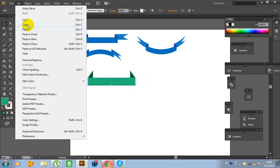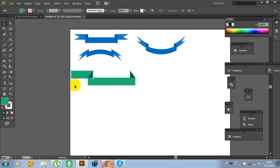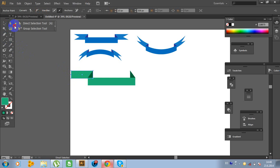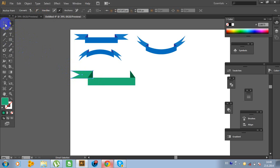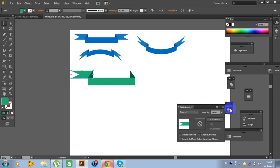Now click on this object, Edit, Copy, Edit, Paste in Front and move it like this. Make it a little bit smaller. Click on this path, click on the pen tool, add an anchor point. Click on the direct selection tool, click on the anchor point, move it and hold Shift. Change the color and change the opacity to 90% in Transparency.